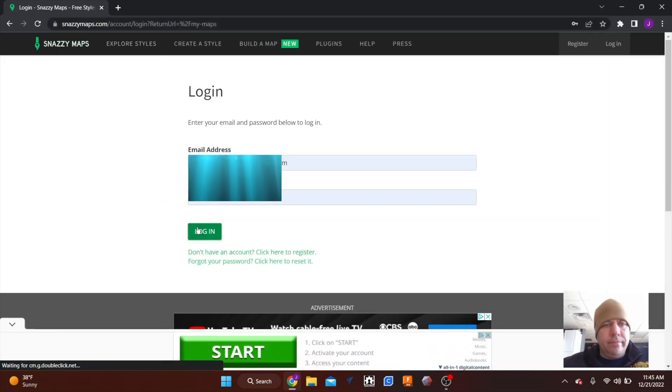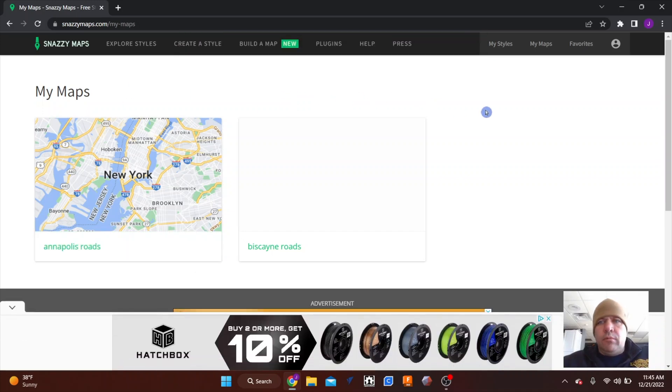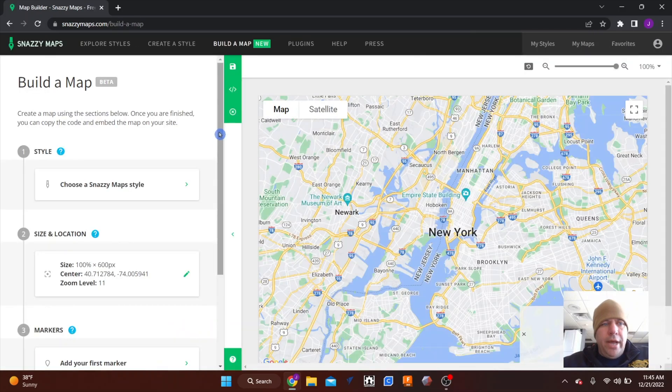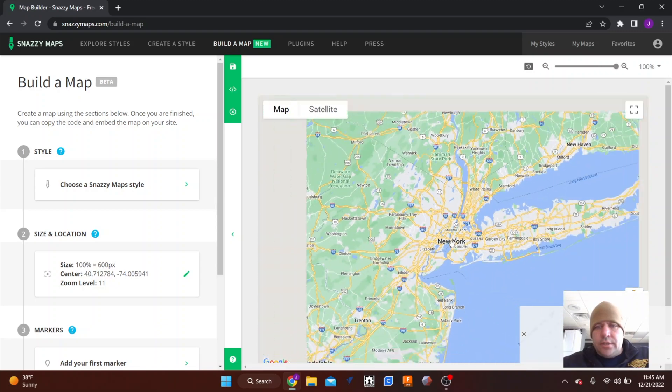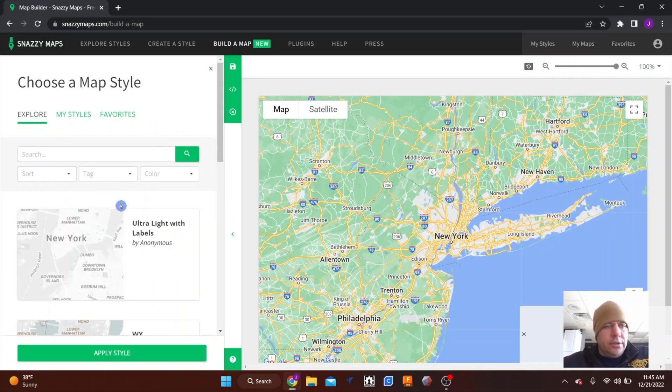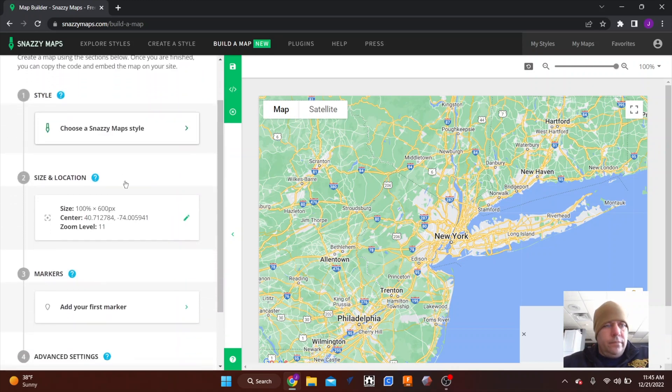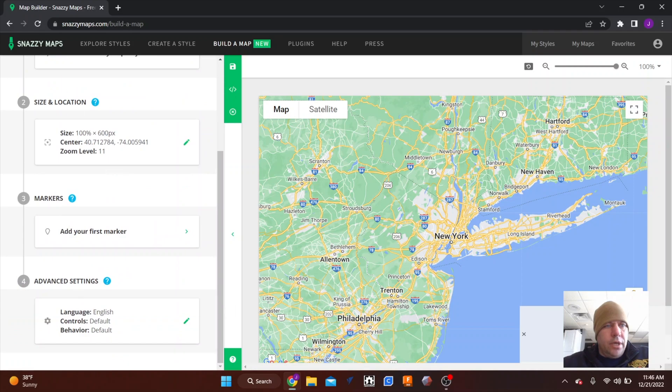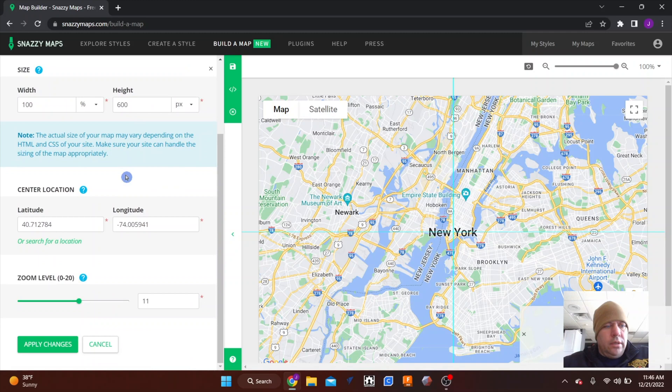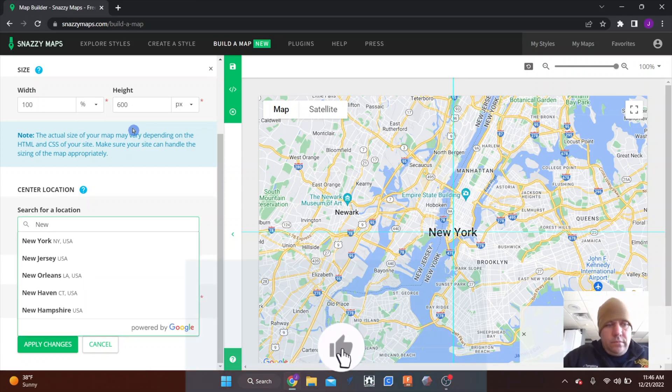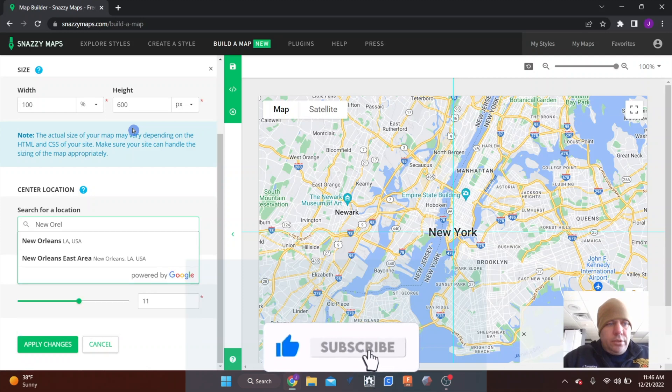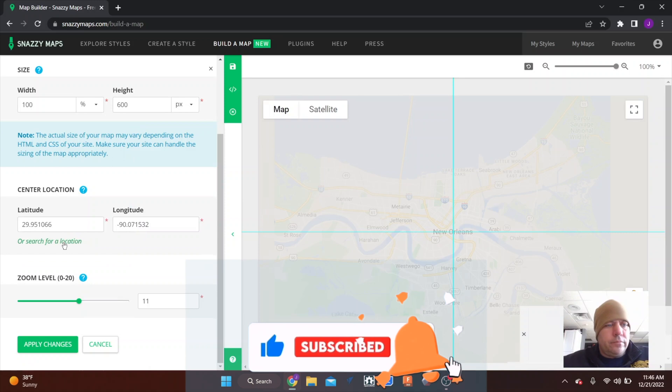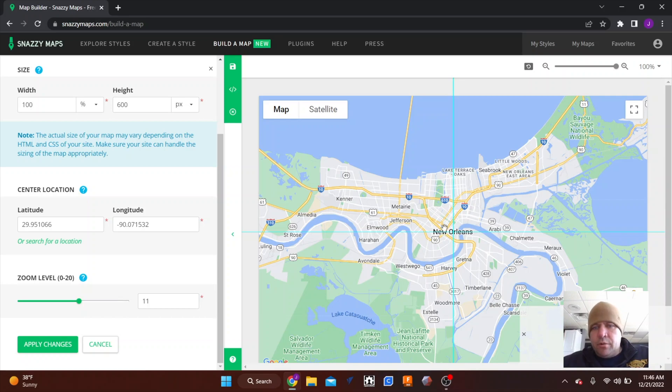I like this site Snazzy Maps because this makes it easy to grab a map. So what I'll do is come in here and build a map. This always starts out with New York as the default, but what you can do is come down to location and you can search for a location. For this map I did the French Quarter, so we just put New Orleans in here.